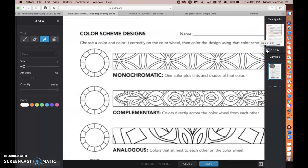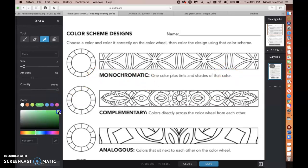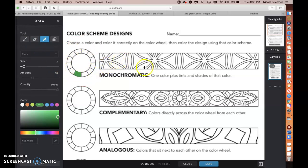I'm going to zoom out a little bit so I can read the directions. The directions say: choose a color and color it correctly on the color wheel first — this is the blank color wheel — then color the design pattern using that same color scheme. Monochromatic means one color plus tints and shades of that color, so I'm just going to pick any random color from the color wheel. I'll pick green. I'm going to color in the color wheel based on a monochromatic color scheme, meaning one color plus light and dark versions of it. I don't have to fill up the whole color wheel, just a few colors, and then I'll use those to color in the pattern.